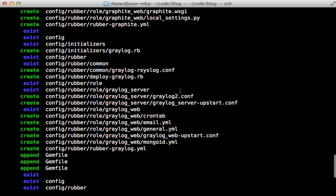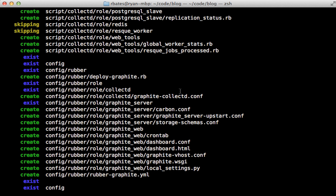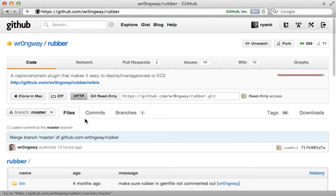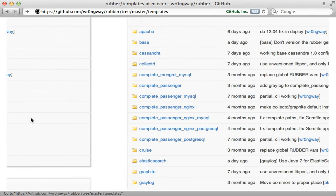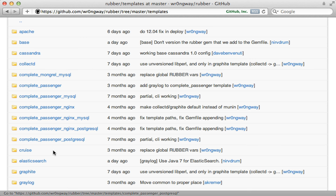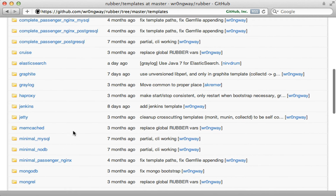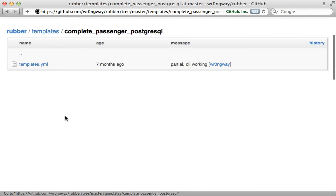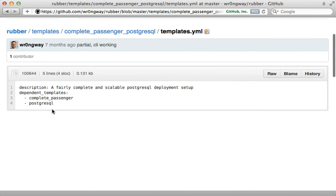I'm going to use a template called complete_passenger_postgres, which will generate a number of files. The reason it generates so many files is because all the server configuration lives inside the application in one place, making it much easier to manage production server config. In the rubber source code you'll find a templates directory listing all templates provided out of the box — you can pass any of these to the vulcanize command to customize your production stack.